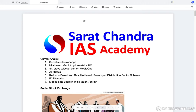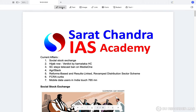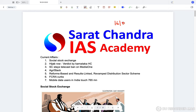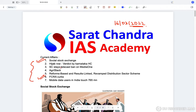We'll be discussing the current affairs for the 16th of March 2022. The first topic we'll be discussing in detail will be the Social Stock Exchange. The other topic we'll be discussing in detail would be the FCRA-related curbs. Apart from that, most of the other topics are pretty static and Agri Stack can be used in mains.